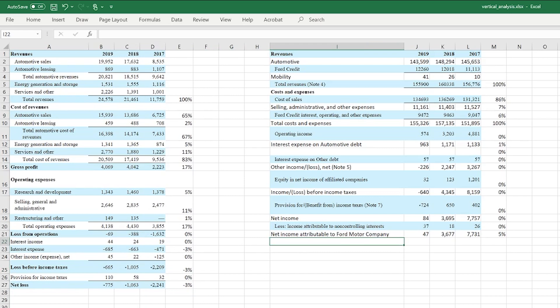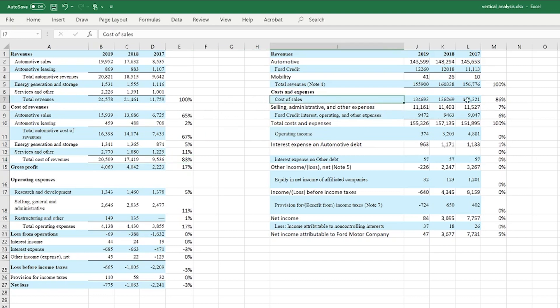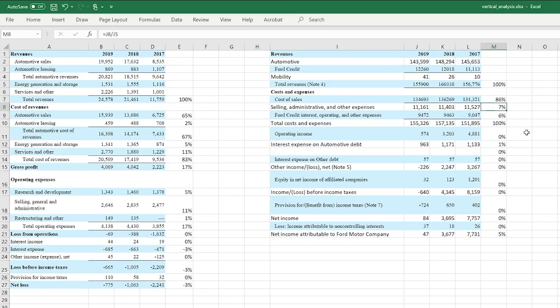Comparing the big sections: Tesla's total cost of revenue is 83% of revenue, while Ford's cost of sales is 86% of total revenue — pretty similar. Going down the line, selling, administrative, and other costs are 7% for Ford versus 11% for Tesla. You can continue this type of comparison between companies to get insight into how each is managing its resources.